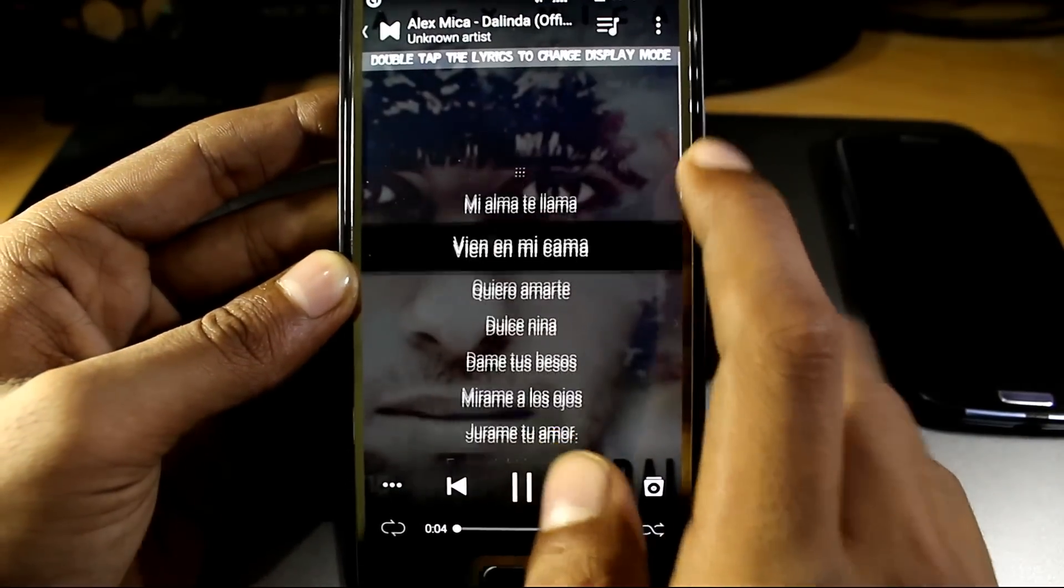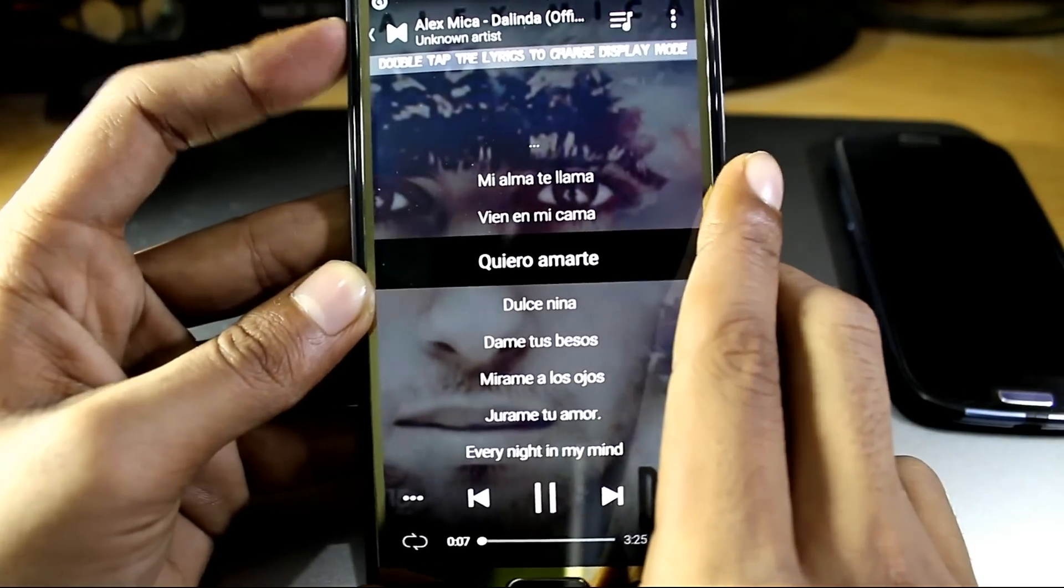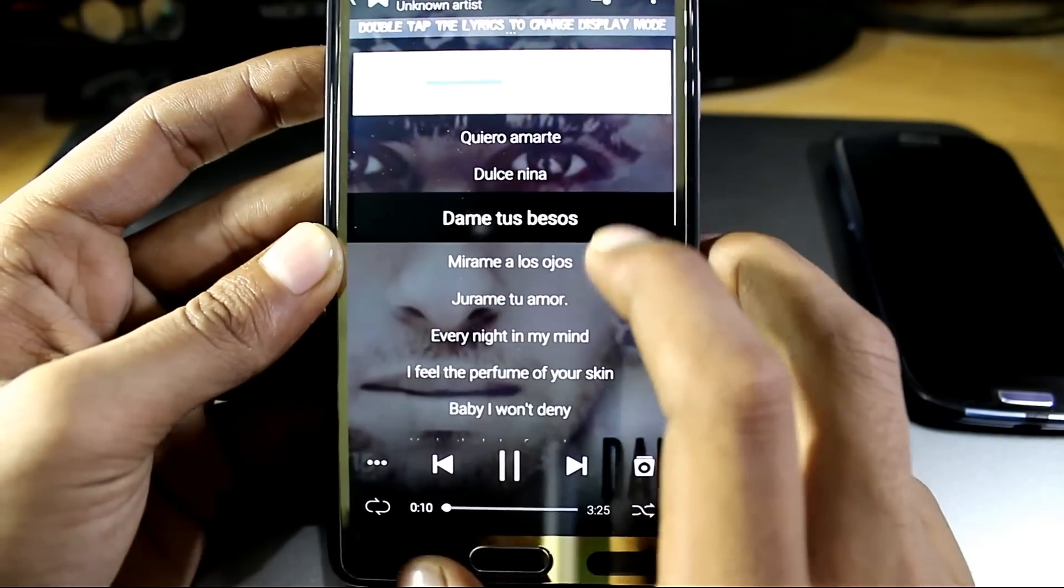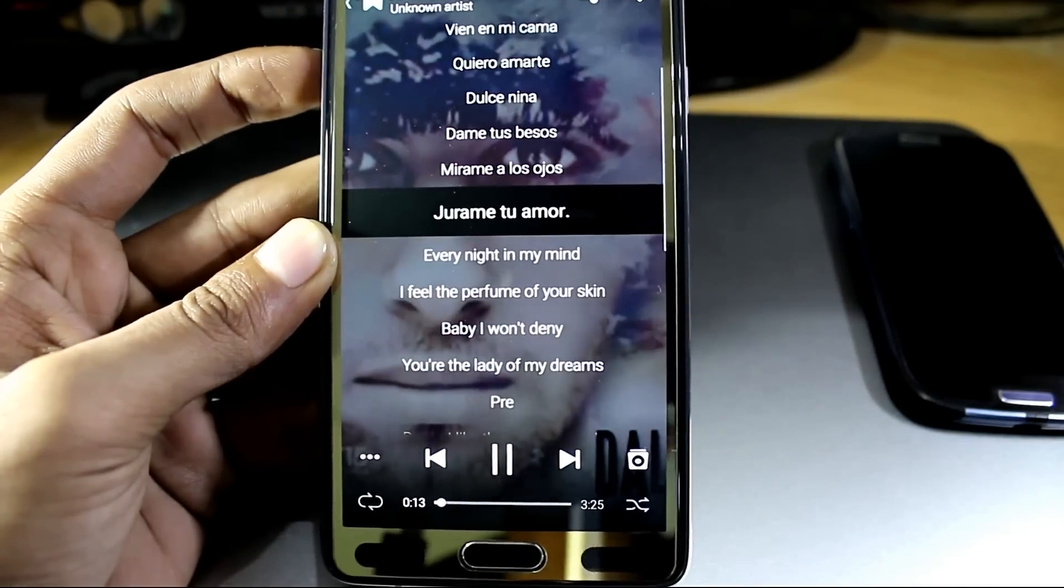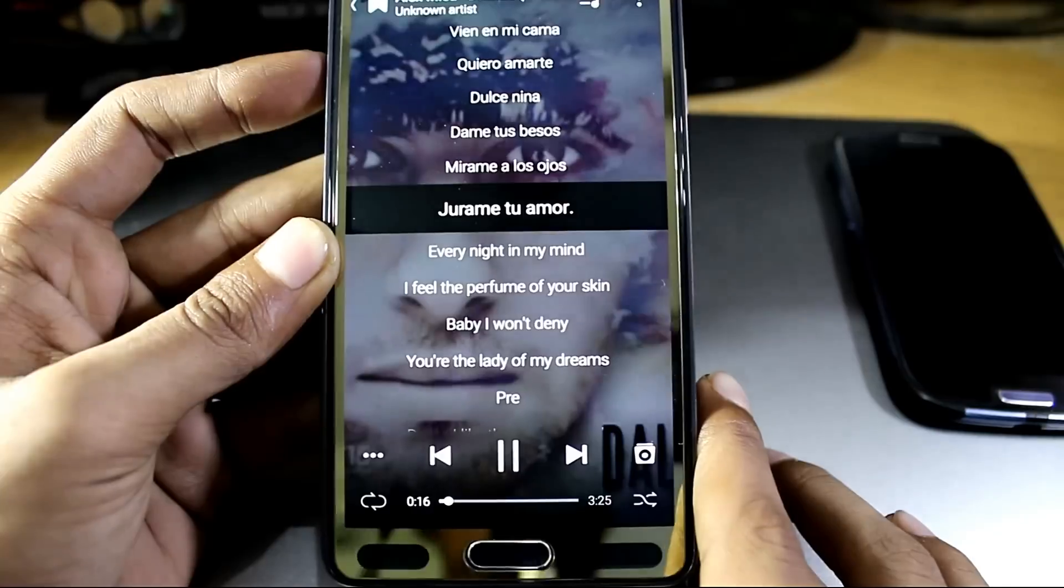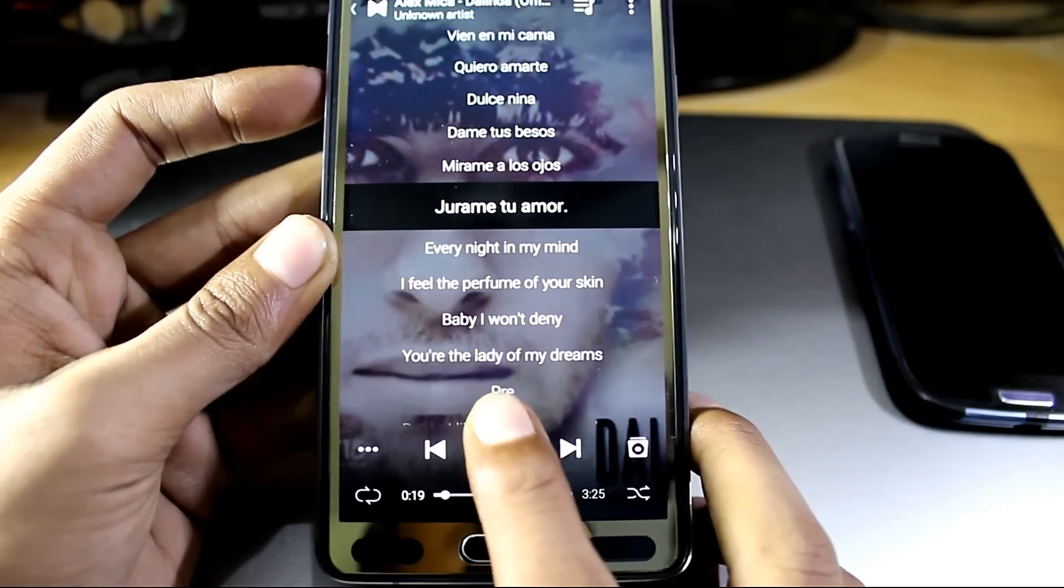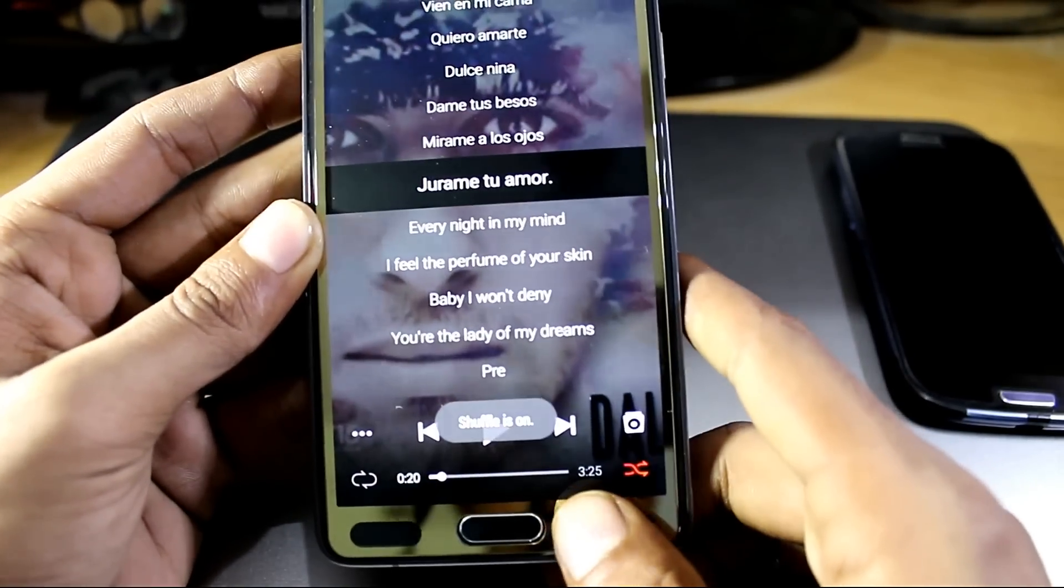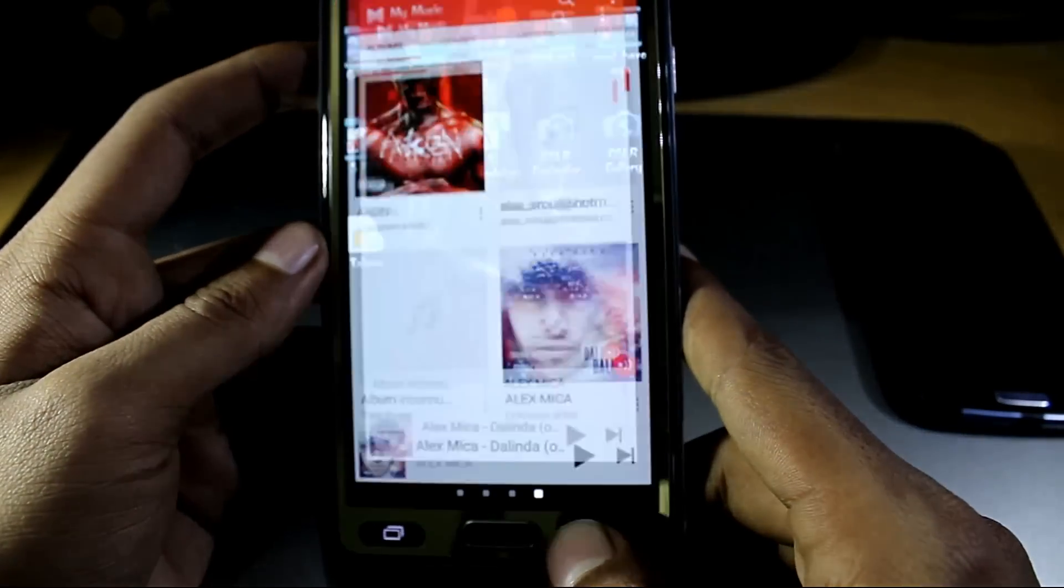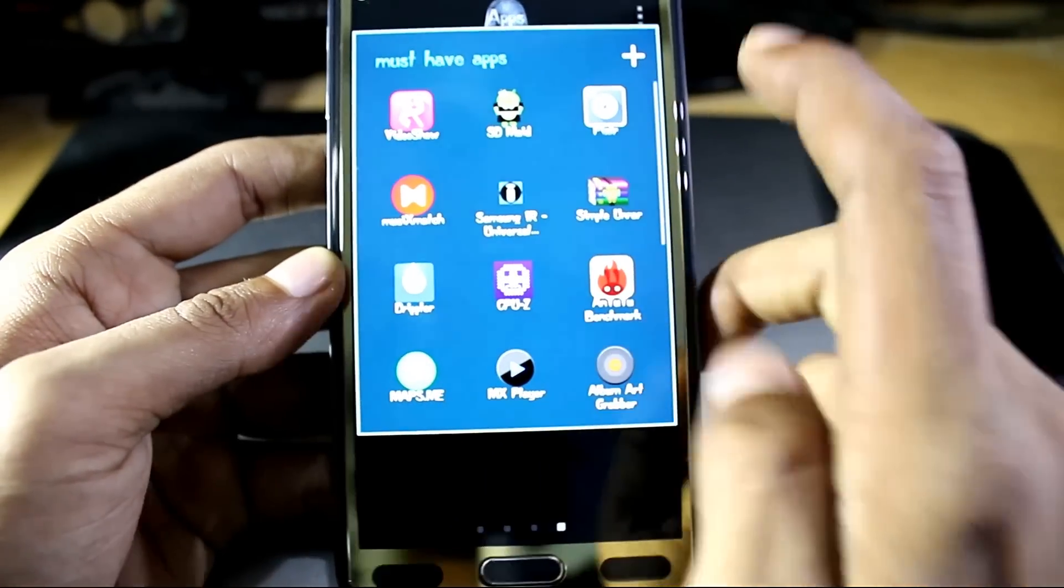As you can see, it automatically detects the sound and shows it in words. So it's a good app and it's also worth checking out if you are a music fanboy.